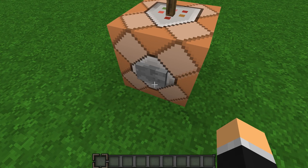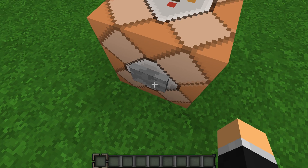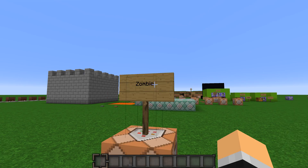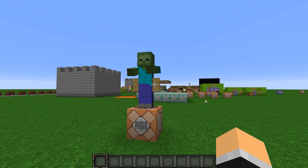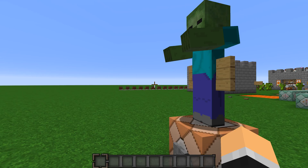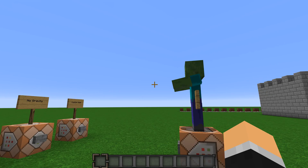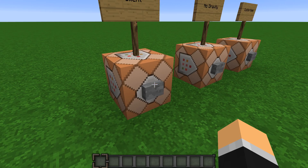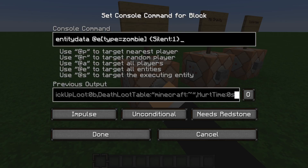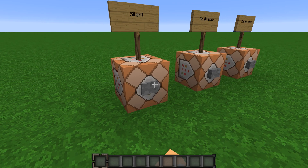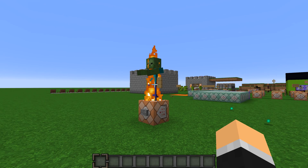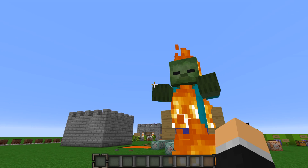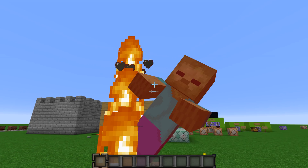Okay, so if I summon a zombie, as you can see he is burning and he is not silent. But if I click this button right here, he is now silent, which is really cool.